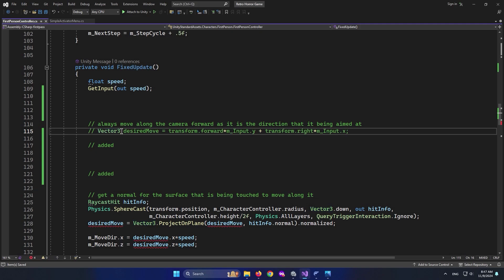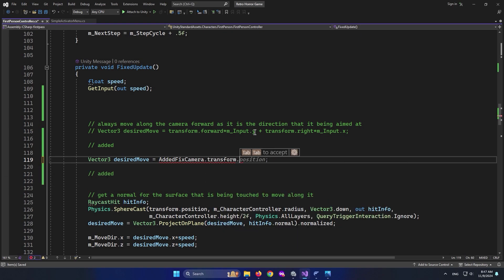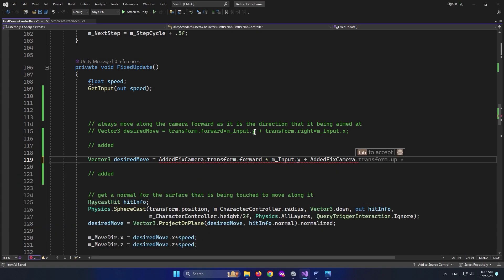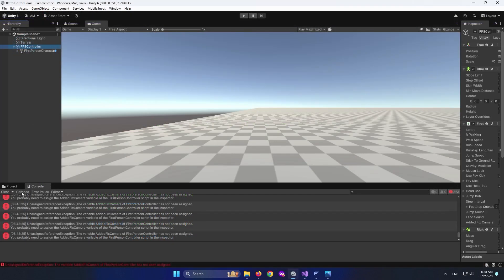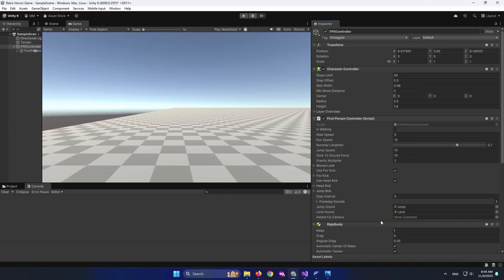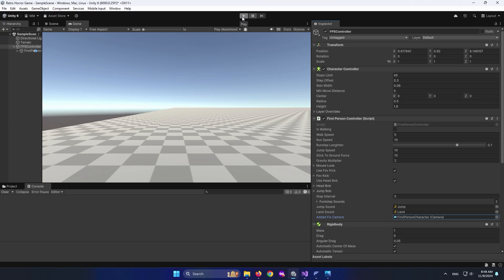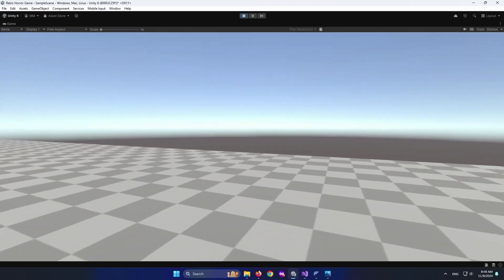I'm going to comment out the original line so the code doesn't use it, then declare: Vector3 desiredMove = addedFixedCamera.transform.forward * m_Input.y + addedFixedCamera.transform.right * m_Input.x. The only difference is that transform is replaced with addedFixedCamera. Now select the FPS Controller — it needs a value for addedFixedCamera. Drag and drop your camera there or click the circle and select it.